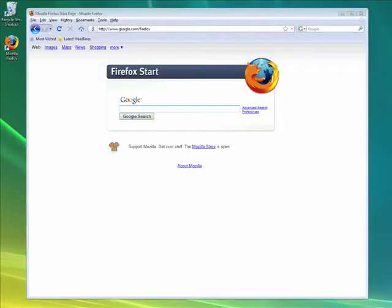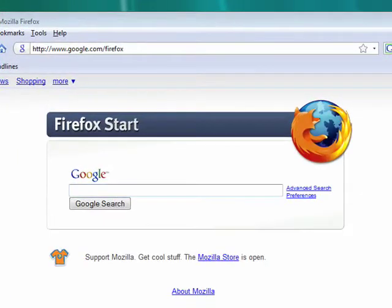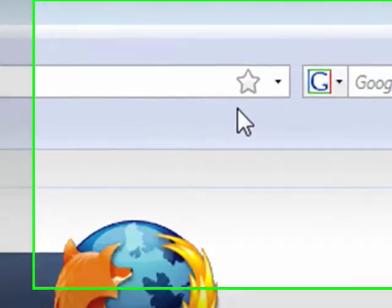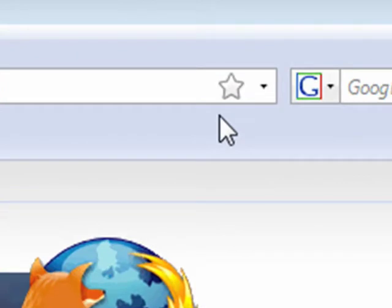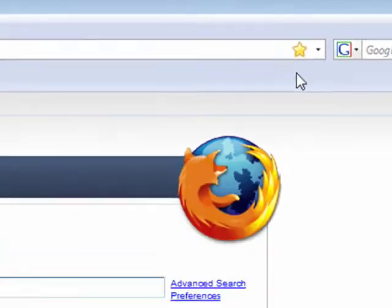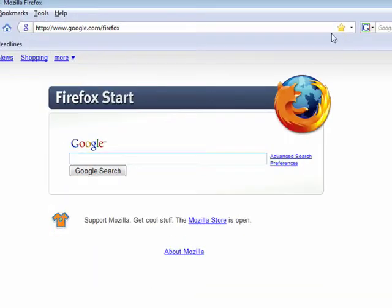For Firefox 3, we wanted to make bookmarking really a lot easier to use. Here on the right side of the location bar — the area that shows you what page you're on — you see a little star icon. You can just click the star icon, and with one click, you've created a bookmark. And Firefox will always remember that you went to this page.